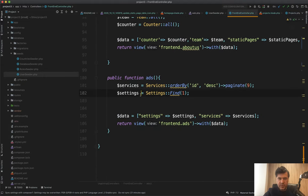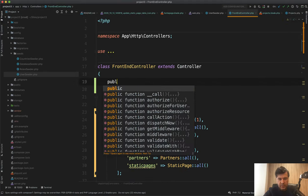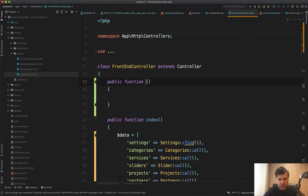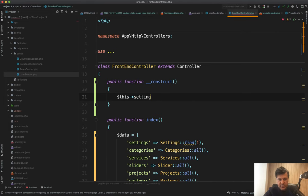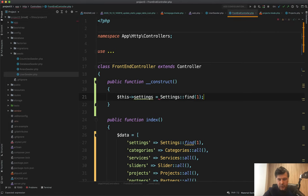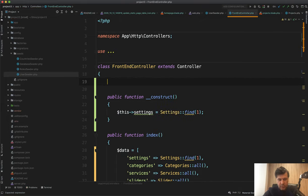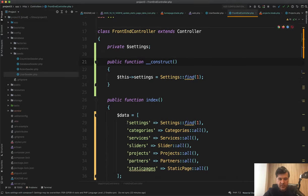And then it should be private settings. So if it's used just in this controller, only on the front end, this makes sense. And then you can change that to settings or this settings actually like this.